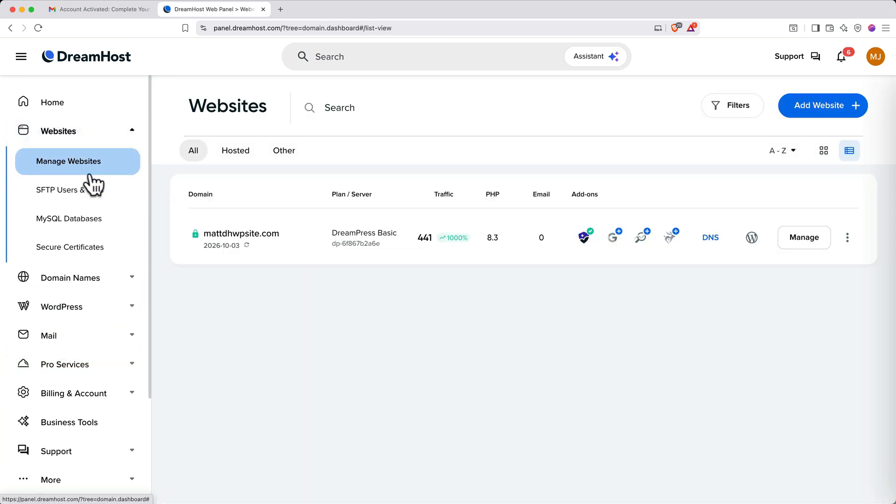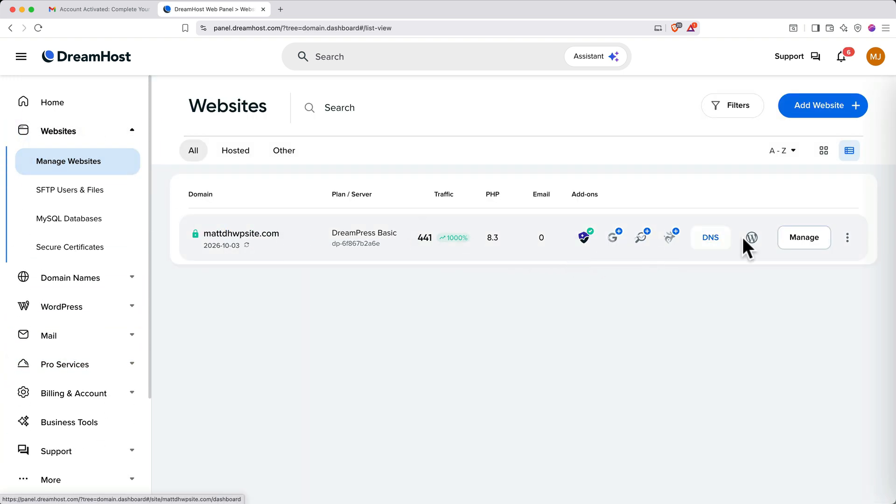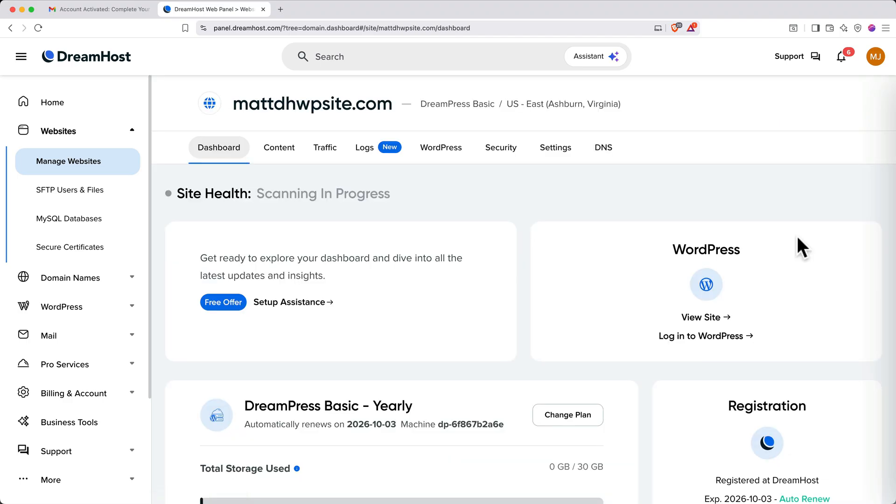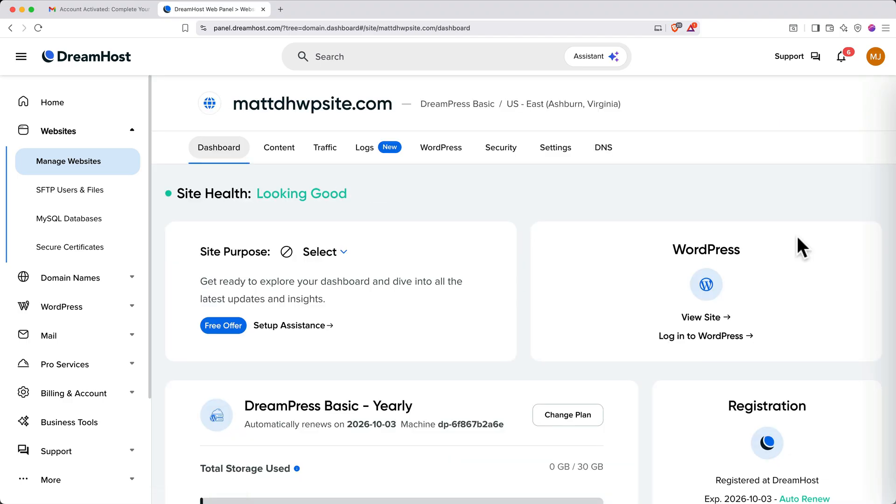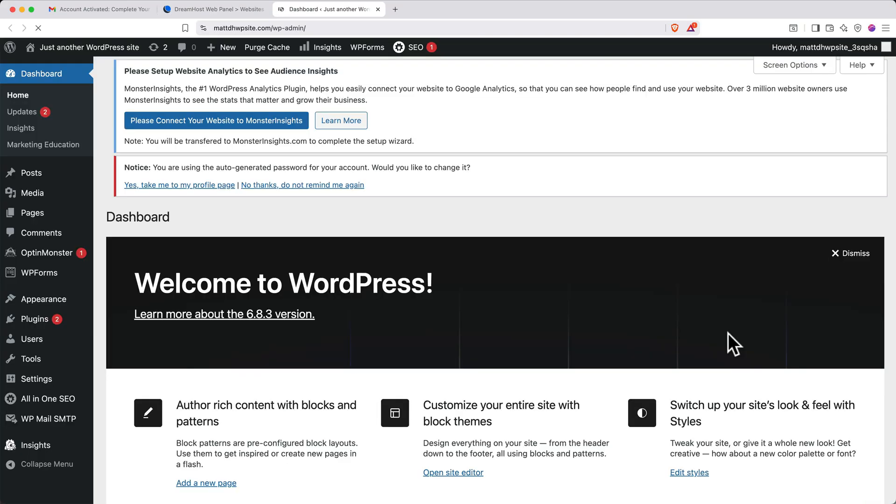Next, click the Manage button for your website. You'll be routed to your website management dashboard. On the right side panel, click Login to WordPress. You'll be automatically logged into your WordPress admin panel. Welcome to WordPress.